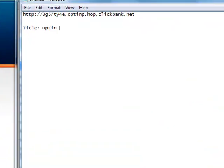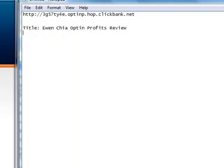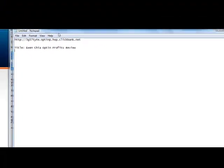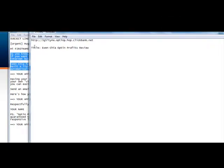So let's just say, "Optin Profits Review" — or you could call it the name of the creator, like "UN Chia Optin Profits Review." In your example it might be something like "Fast Track Cash Review" for the product you're promoting. You start with the title. Now, you can obviously change that title later, but what you want to do is start pulling information together.